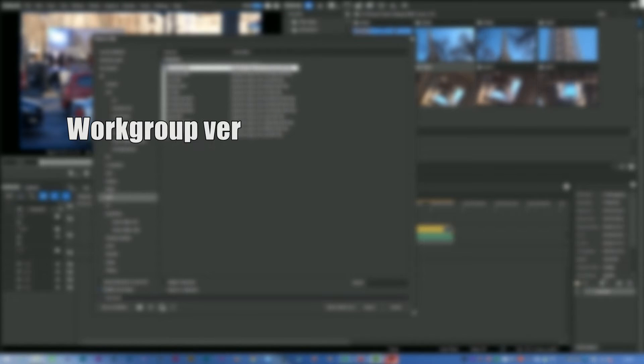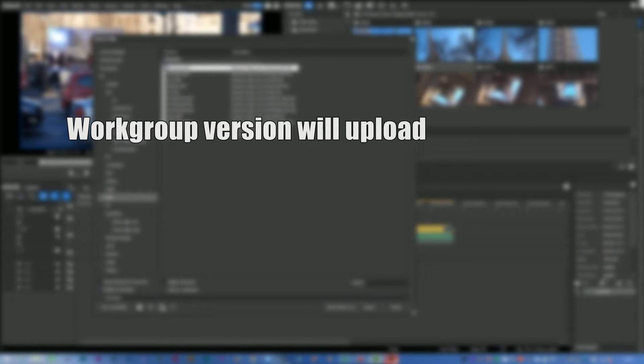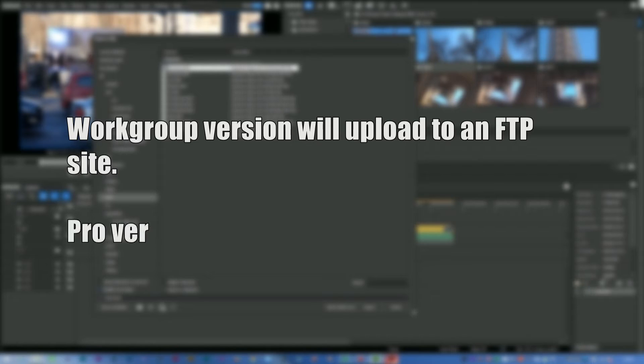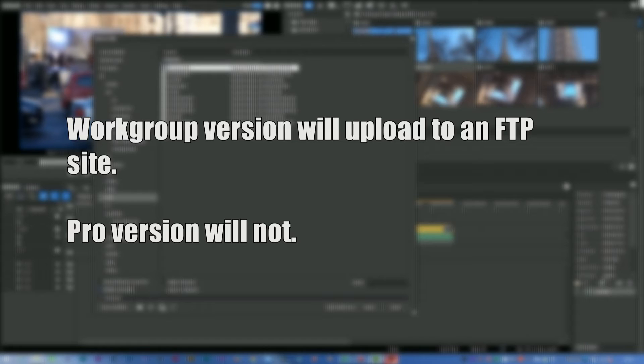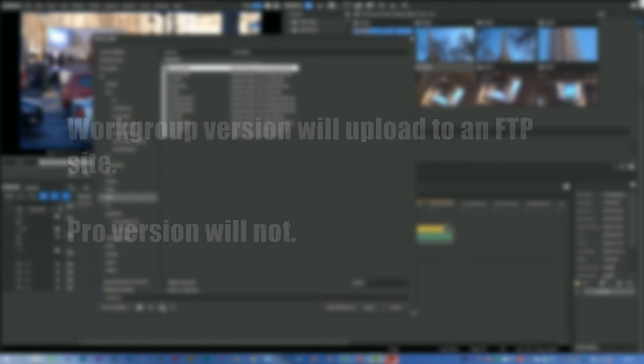With the Workgroup version, you can actually set it to upload to an FTP site, which you don't with the Pro version. Again, it's the sort of thing that a lot of people won't use. It's the sort of thing you use if you're using a Grass Valley Stratus or some great big network system. You'll get the file to upload at the end of it to somewhere else.